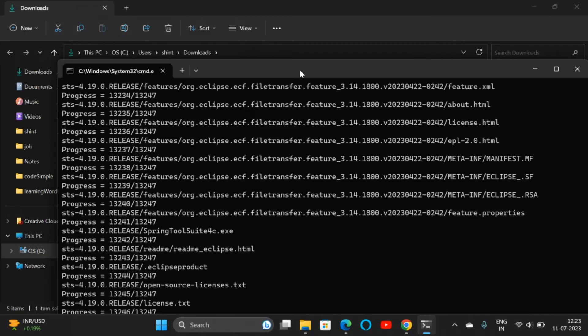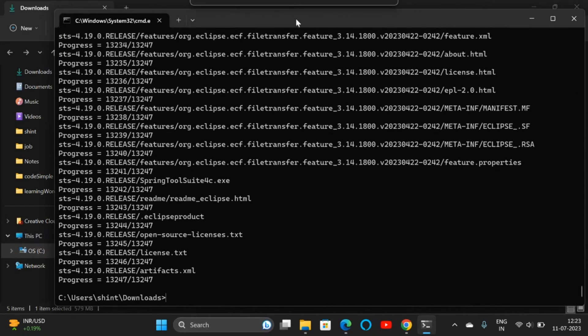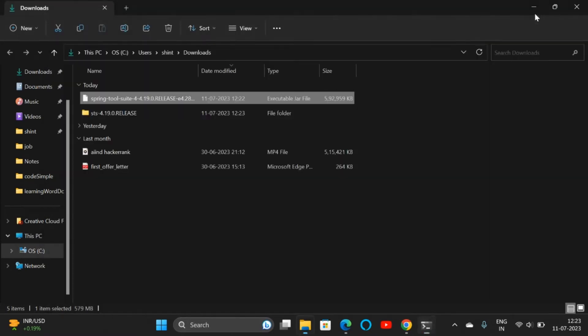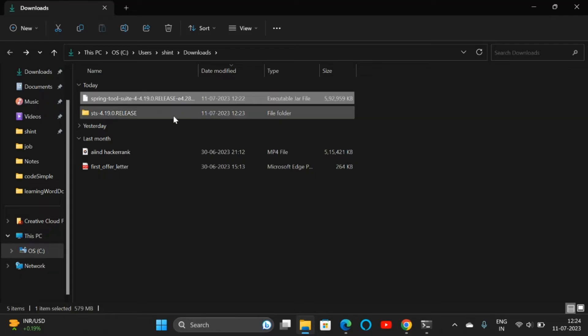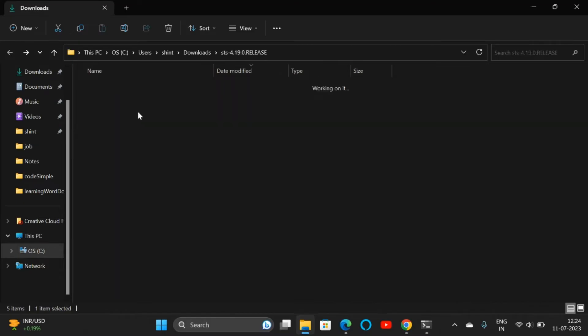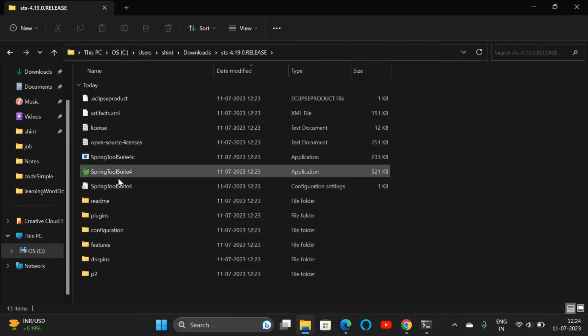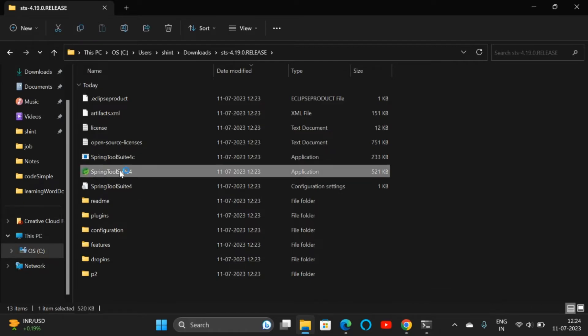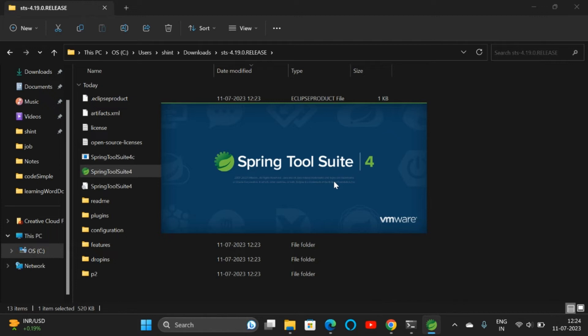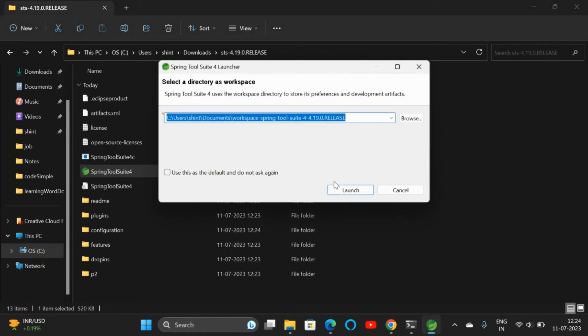The download is completed. Everything is extracted. Now we can minimize this. Here we can see another folder, STS 4.19 release. Open that. Inside that, we will be able to see our application, Spring Tool Suite. If you double-click and open that, we get our Spring Tool Suite application. We have downloaded the Spring Tool Suite application here.